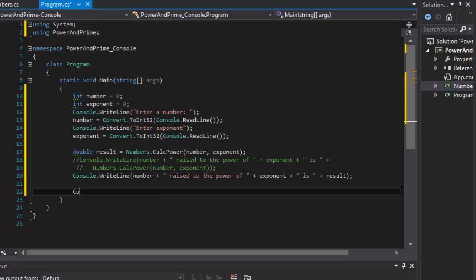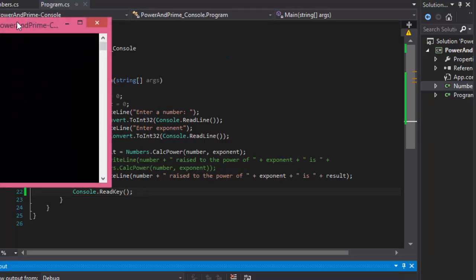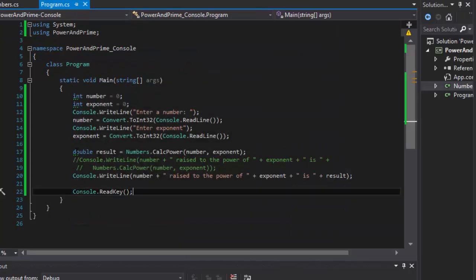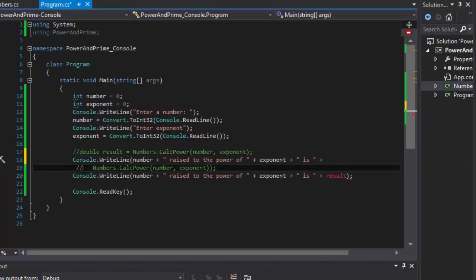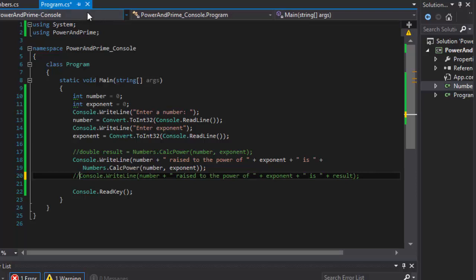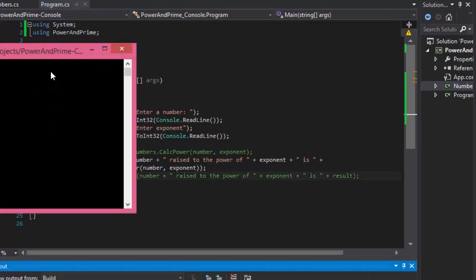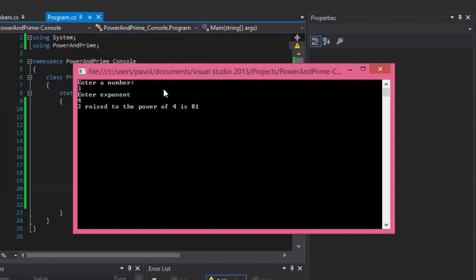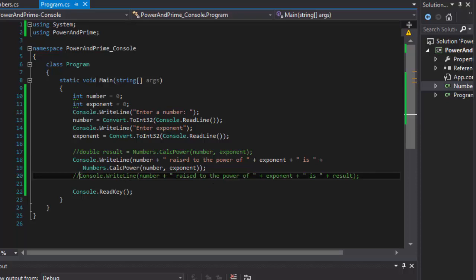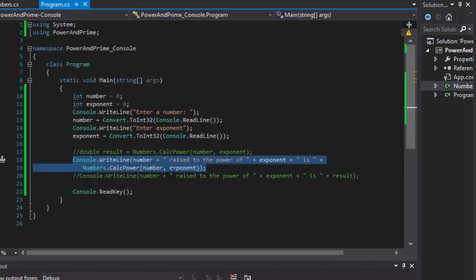I add Console.ReadKey so the screen stays open when debugging. When I click Start, it asks 'Enter number' — I'll enter 3 — then 'Enter exponent' — I enter 4 — and it says '3 raised to the power of 4 is 81', which is correct. Testing the inline version gives the exact same result — you can see that you can call the method directly inside Console.WriteLine.